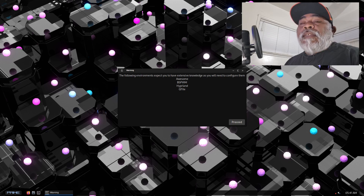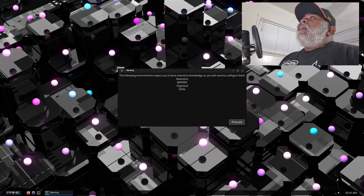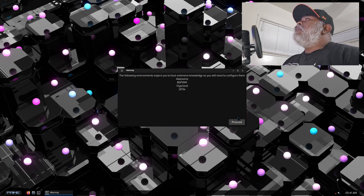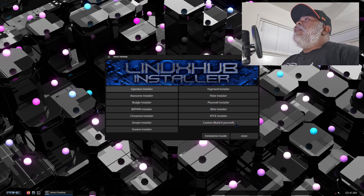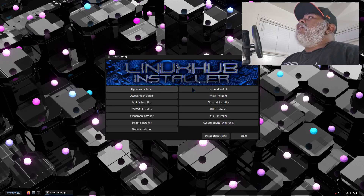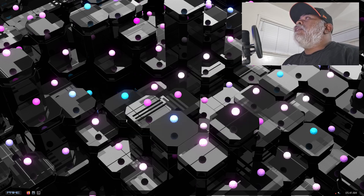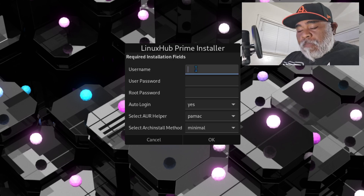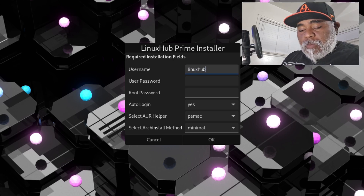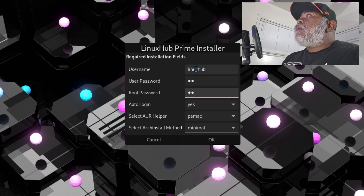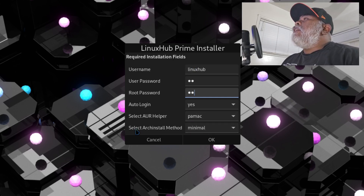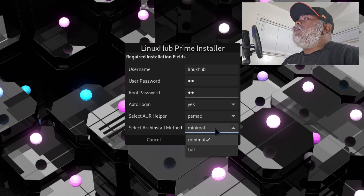Let's go ahead and take a look. I have a fresh virtual machine up right here and we're at the beginning stage where we get the warning about desktop environments. I'll go ahead and click on proceed. On this next step I'm going to select OpenBox, enter my user info, and then right here under 'select arch install method' I'm going to select the full method.